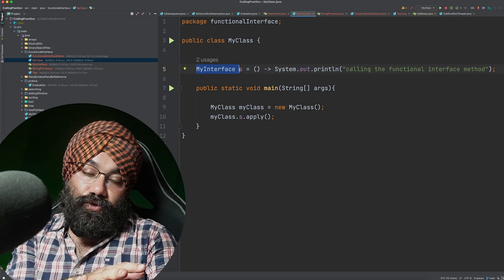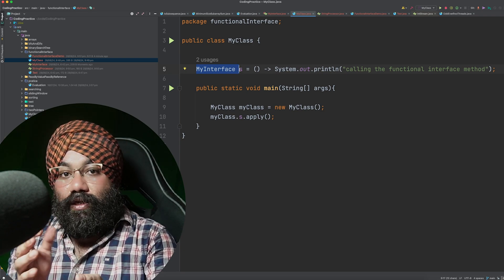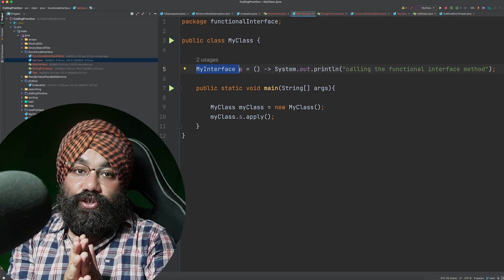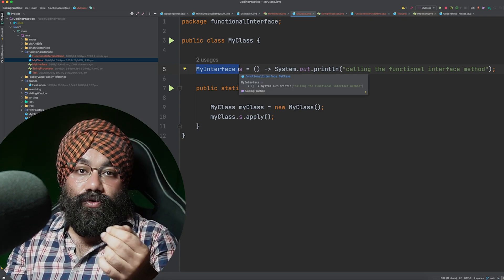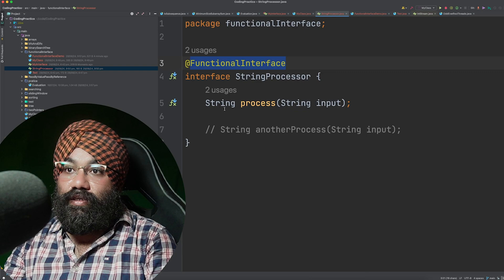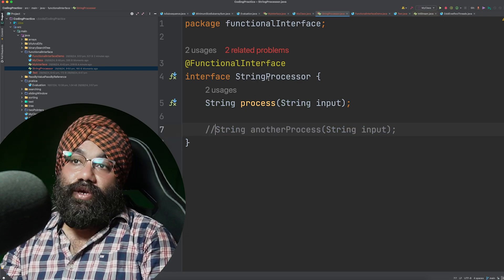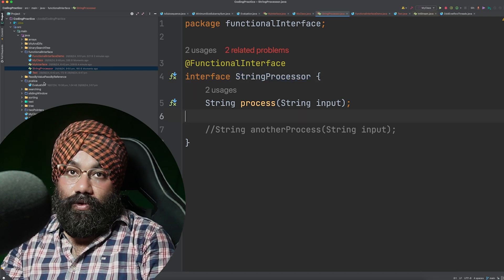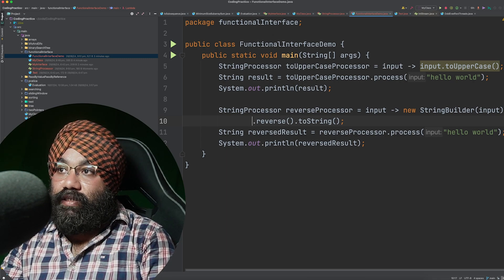That is why functional interfaces were introduced in Java — you can refer your lambda expressions using a functional interface. We already talked about the benefits of lambda expressions and saw a couple of examples. The prime reason was to represent or refer to lambda expressions. Let me show you one more example that will make it more clear. I have another functional interface — as shown earlier it cannot have two abstract methods — called StringProcessor.